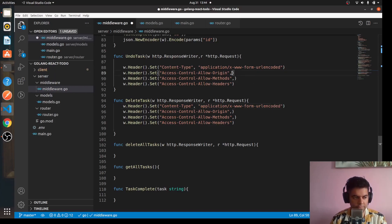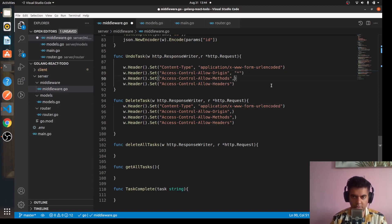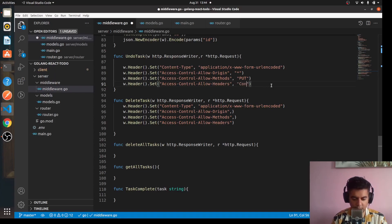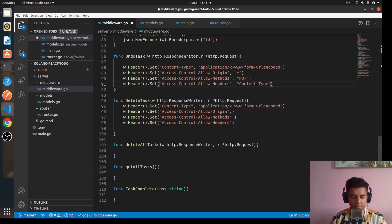Here you want this to be star. To undo task, you're obviously updating the task so it's PUT method. And here we're saying content-type in the header.